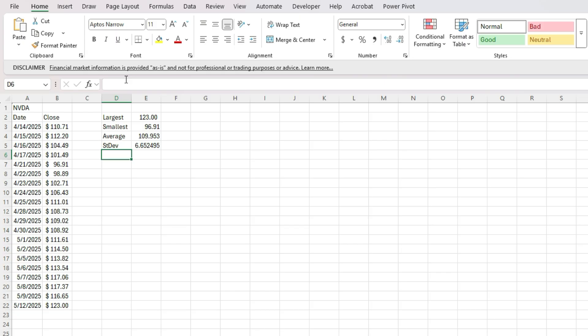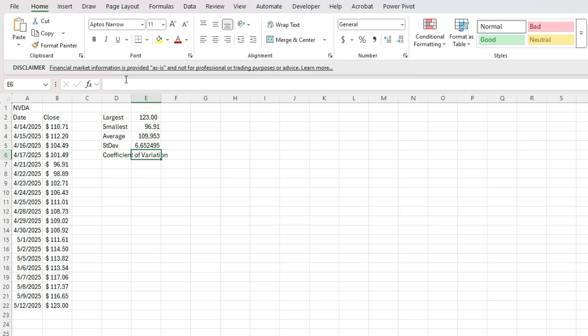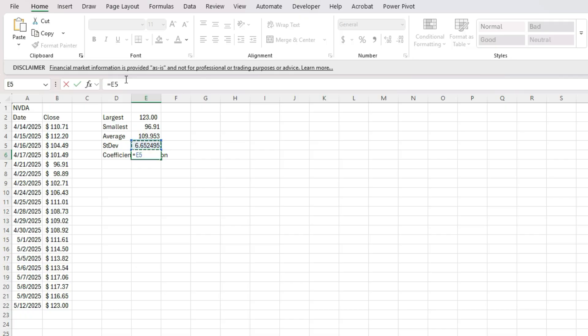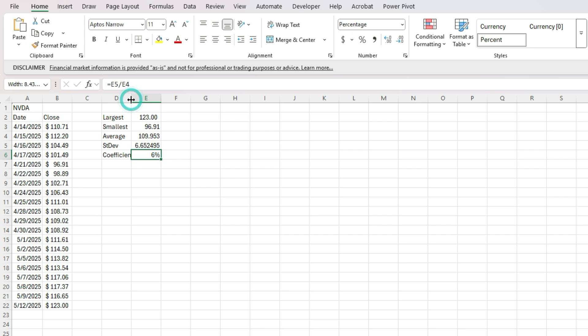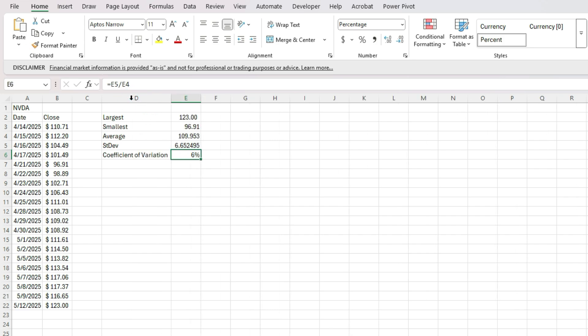But let's put that in percentages. So I'm going to do that using the coefficient of variation. And what this formula is, is it takes the standard deviation divided by the average to turn it into a percentage.